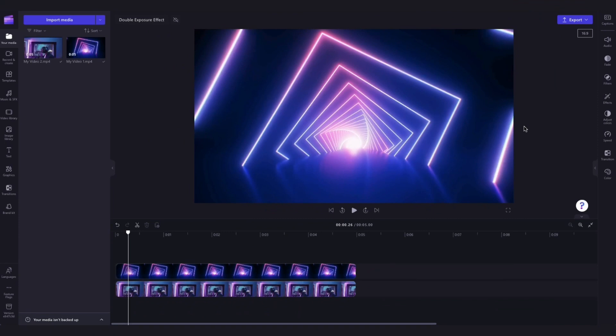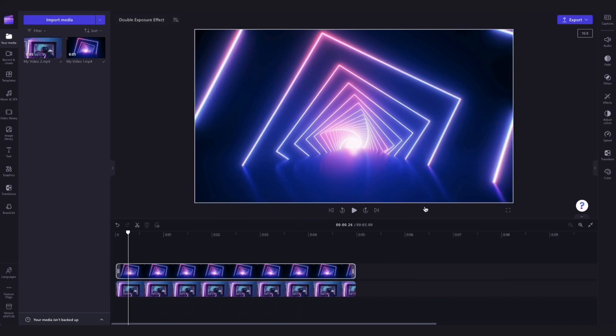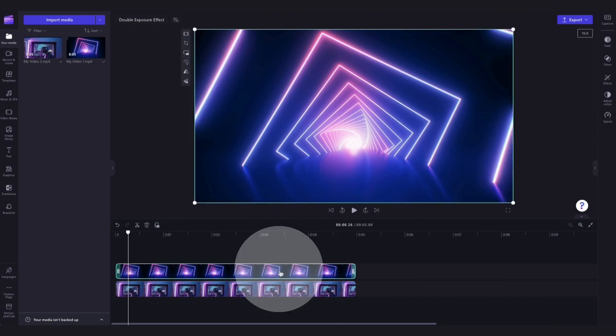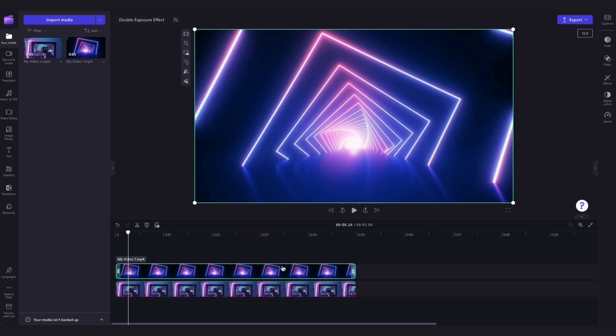So now that the videos are in the timeline, to create the double exposure effect, click on the top video in your timeline and it will highlight in green so that you know which one is selected, then navigate over to the property panel and click on the adjust colors tab.